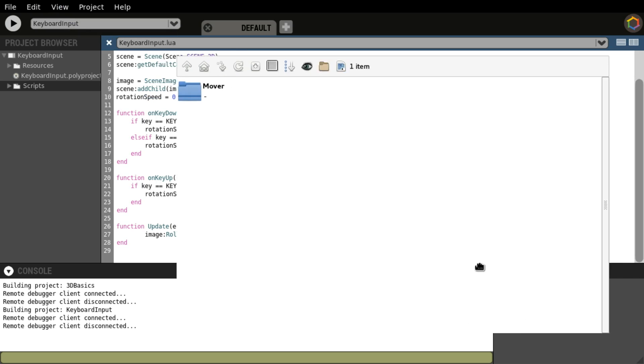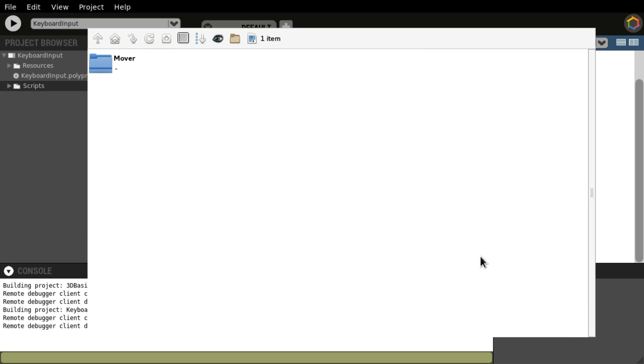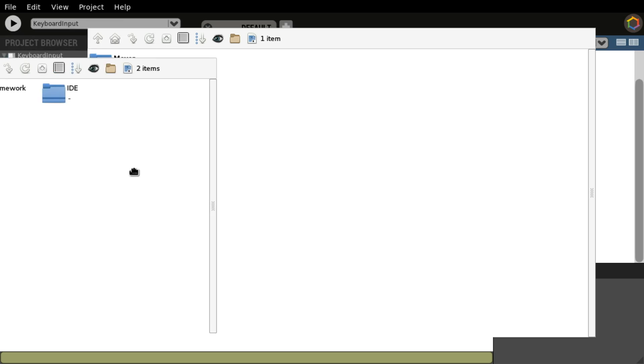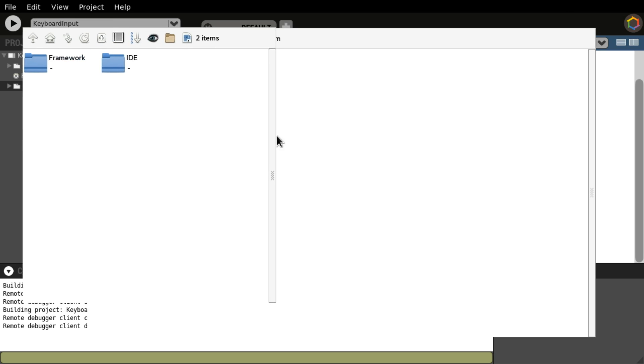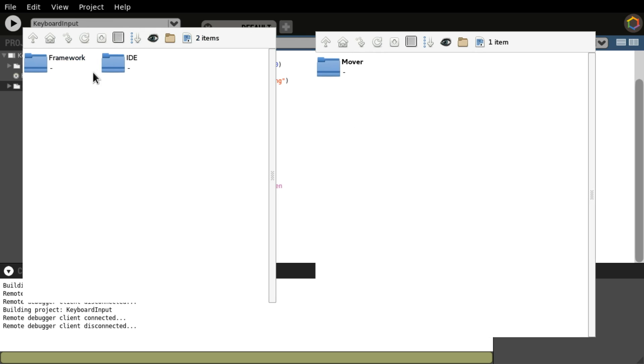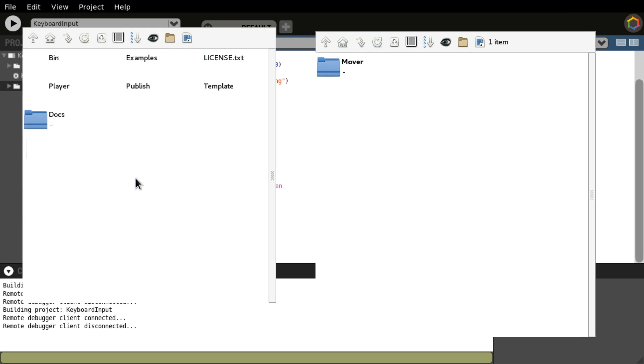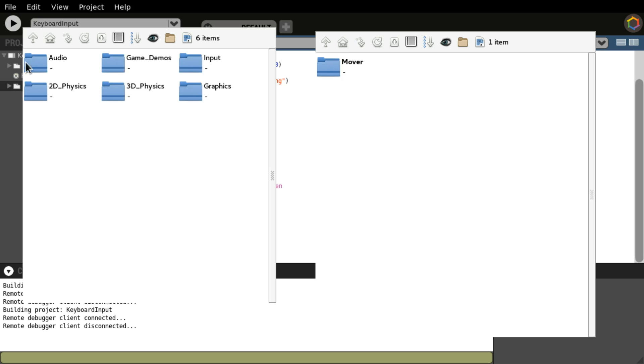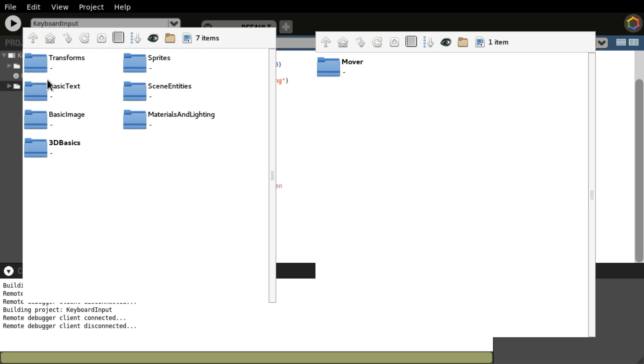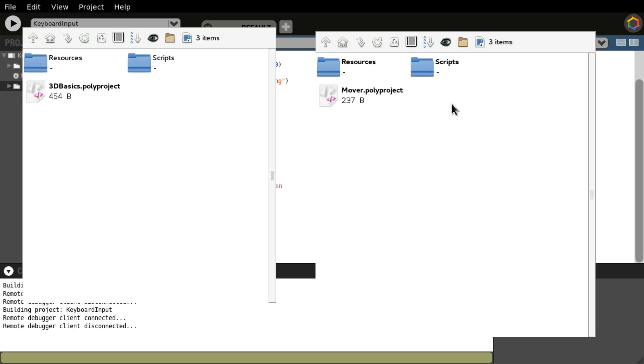So here we have our project. And here we have another window with the polycode project, Standalone. We're going to go to Standalone, Examples, Lua. We want Graphics. All right. 3D Basics. And we will just go to the Mover folder as well and we're just going to copy resources. All right.